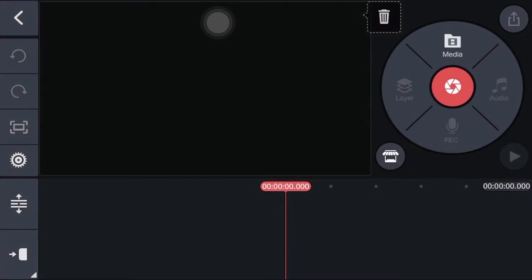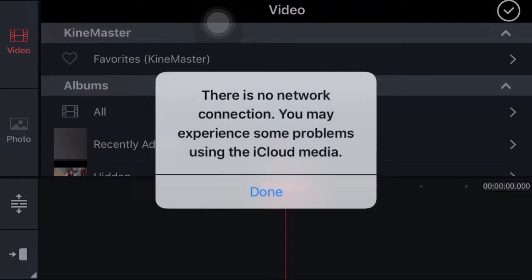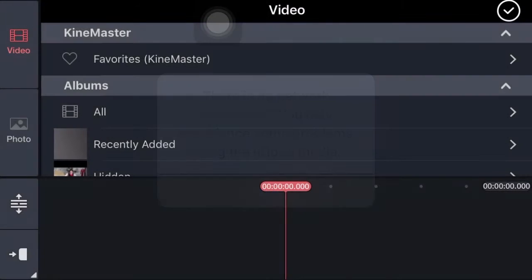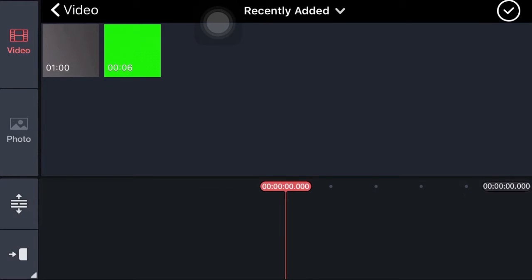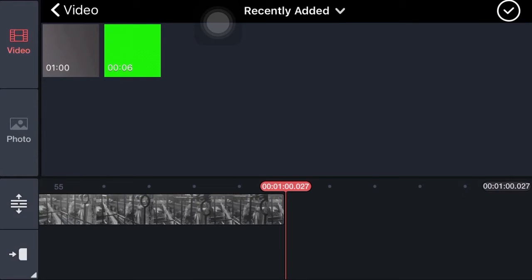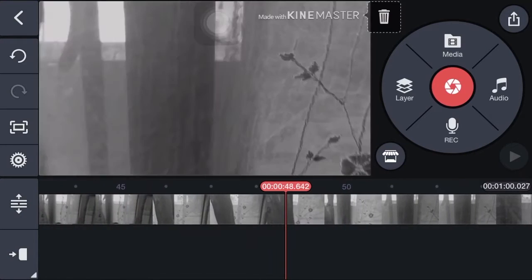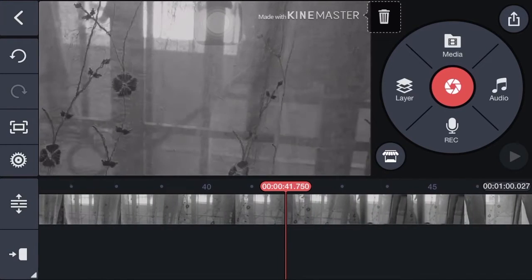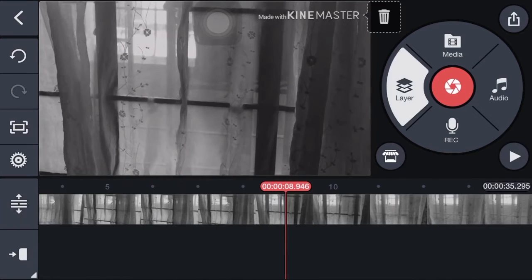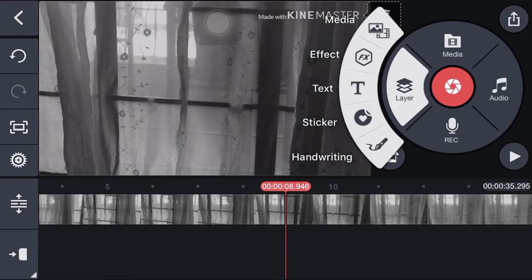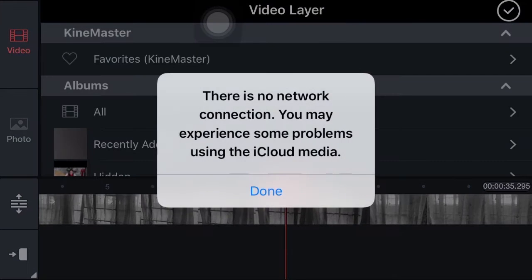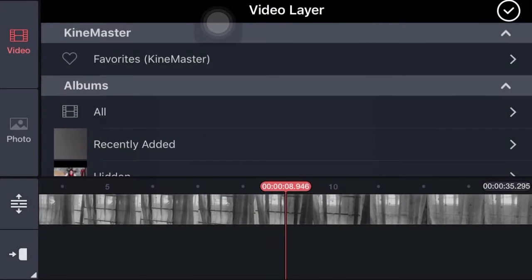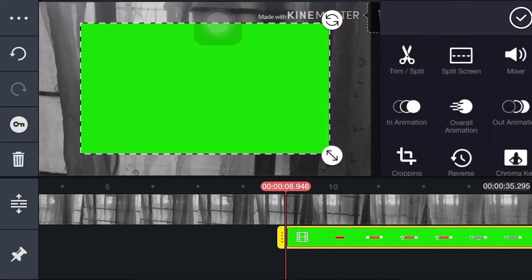Tap on media to import media files. Then select your video. Tap on layer, then choose media to add another video to another layer. Then select your chosen YouTube subscribe button.